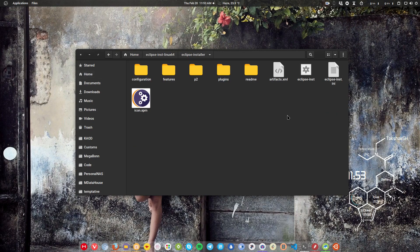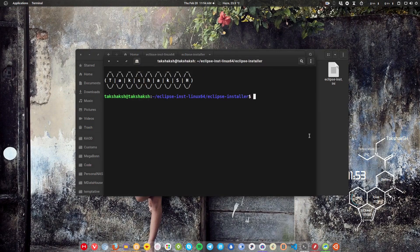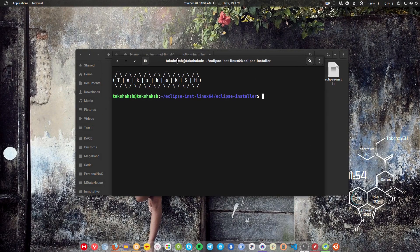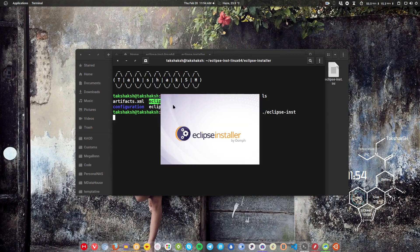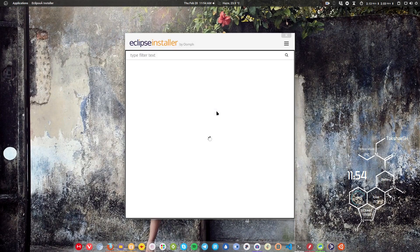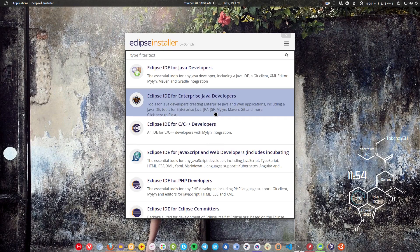This is an installer that will be used to install Eclipse on your system. Just right-click and open the terminal, hit the ls command, and you will find that there is an executable file. Execute this file by typing dot-slash followed by the file name and hit Enter. The installer will pop up.